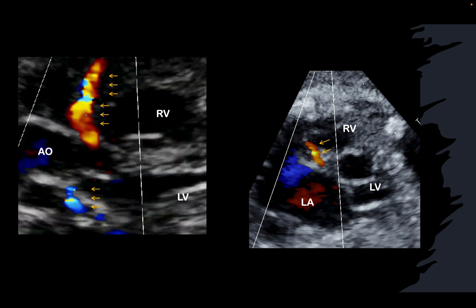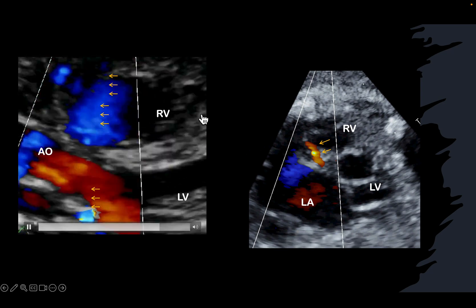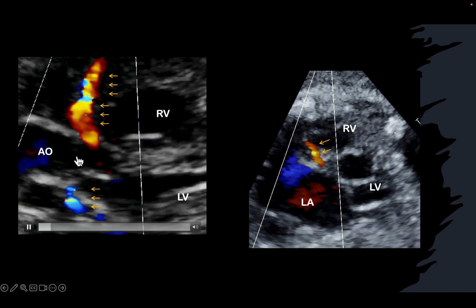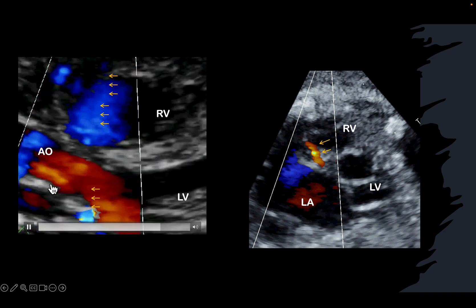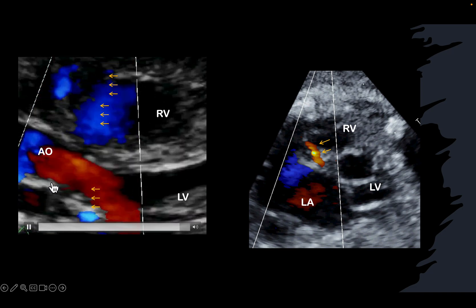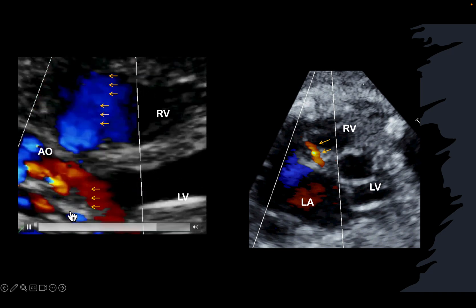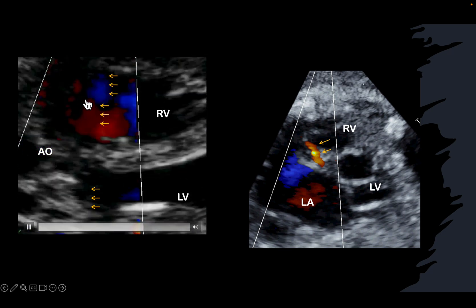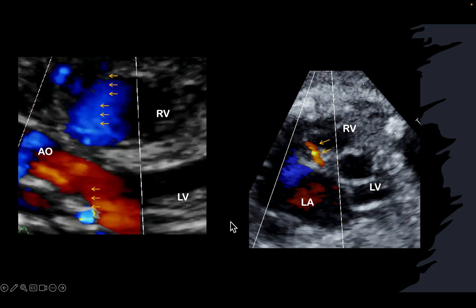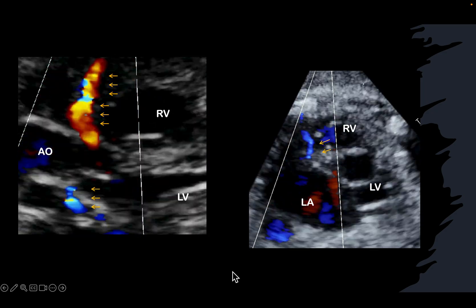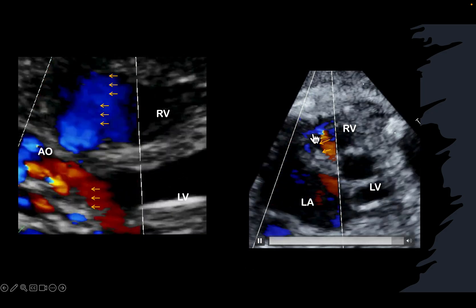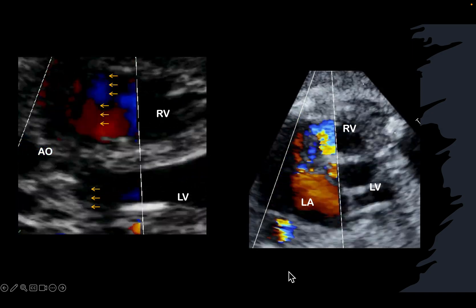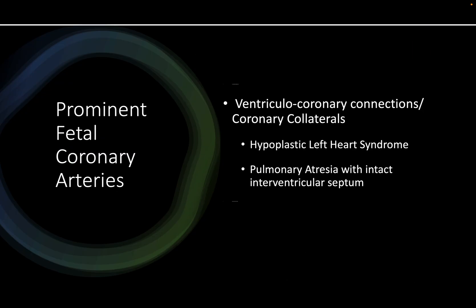When the coronary arteries are dilated you can see them. To orient you: this is the right ventricle, left ventricle, and the aortic valve. You can see the left coronary artery with blood flow going in one direction shown in blue, and the right coronary artery coming towards the transducer is quite big — about a third the size of the aorta. In another patient you see a prominent right coronary artery, and a prominent coronary artery indicates something stressful is happening to the fetus.